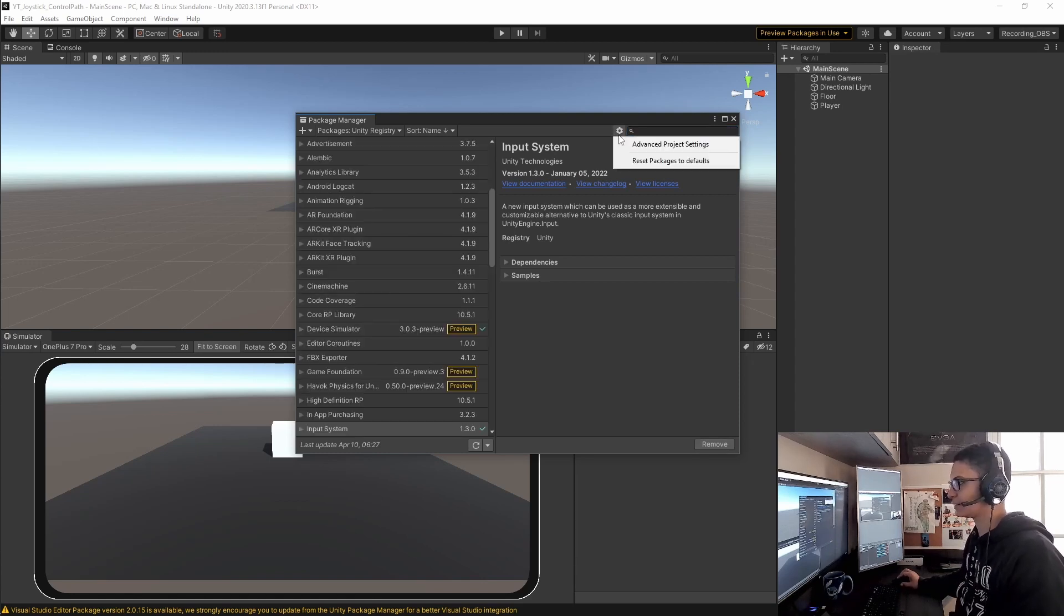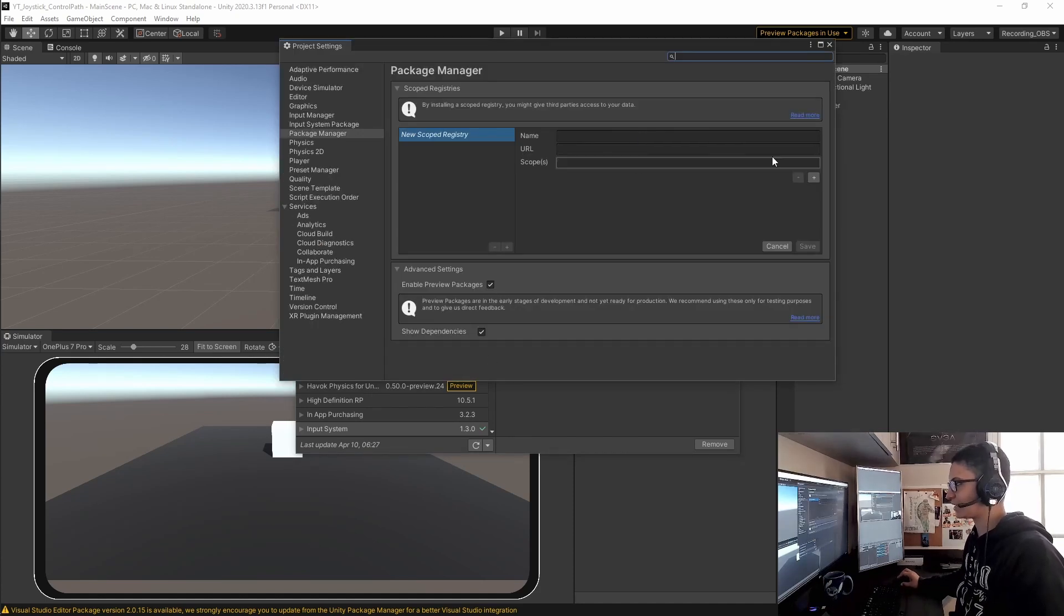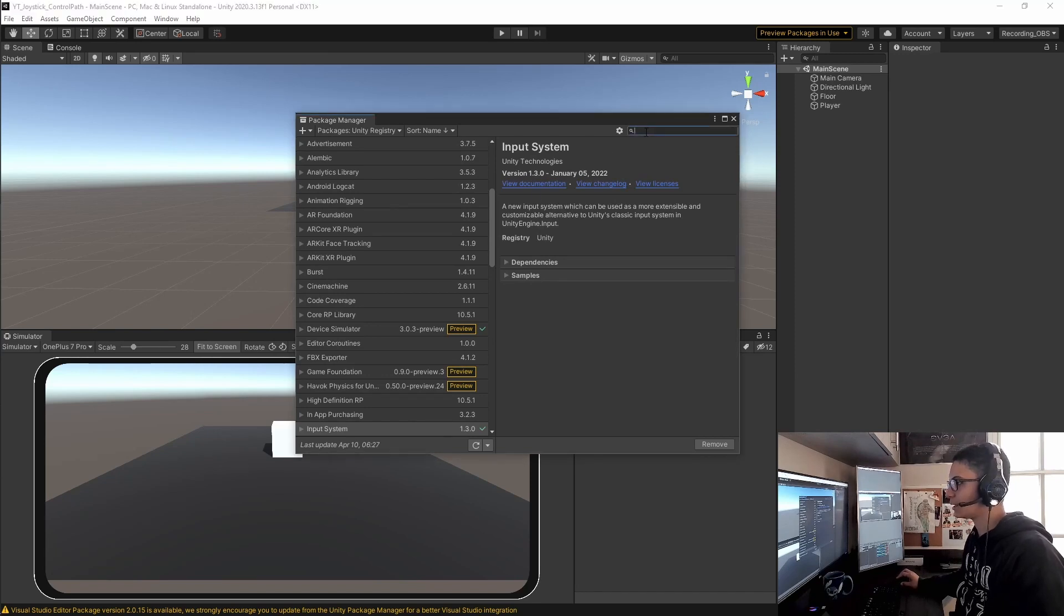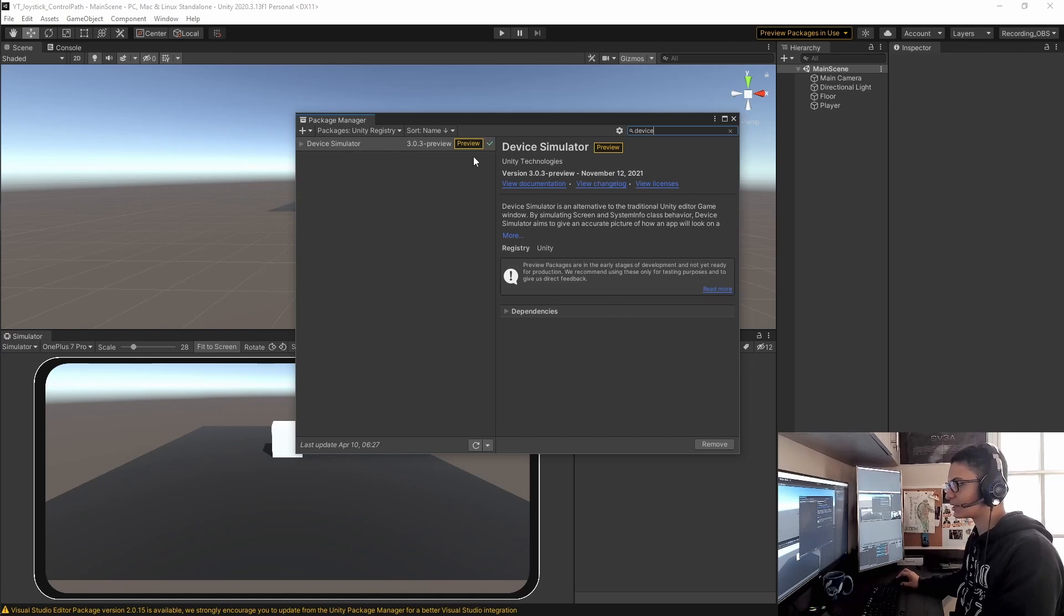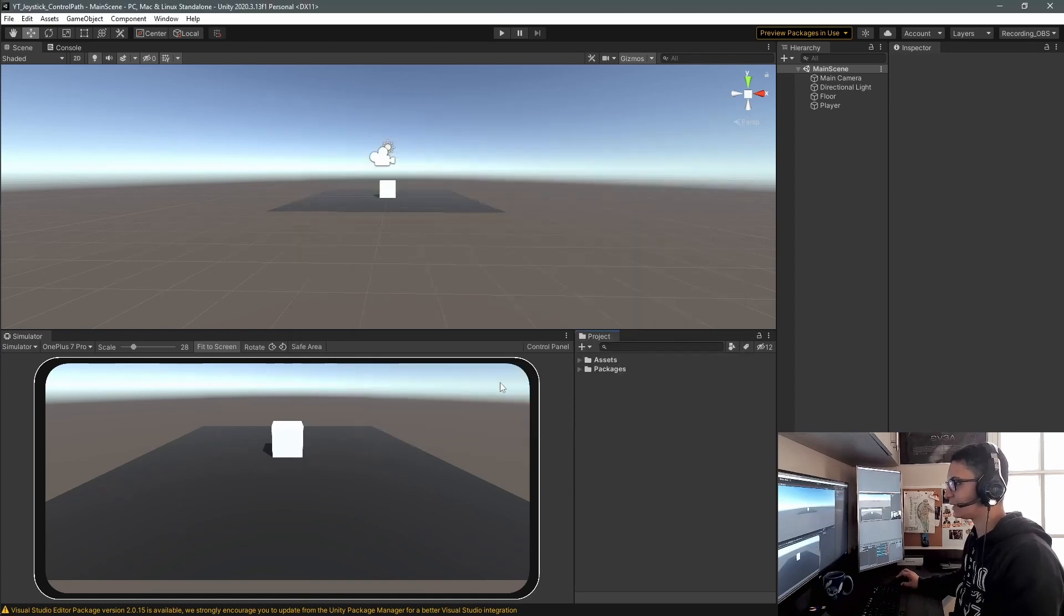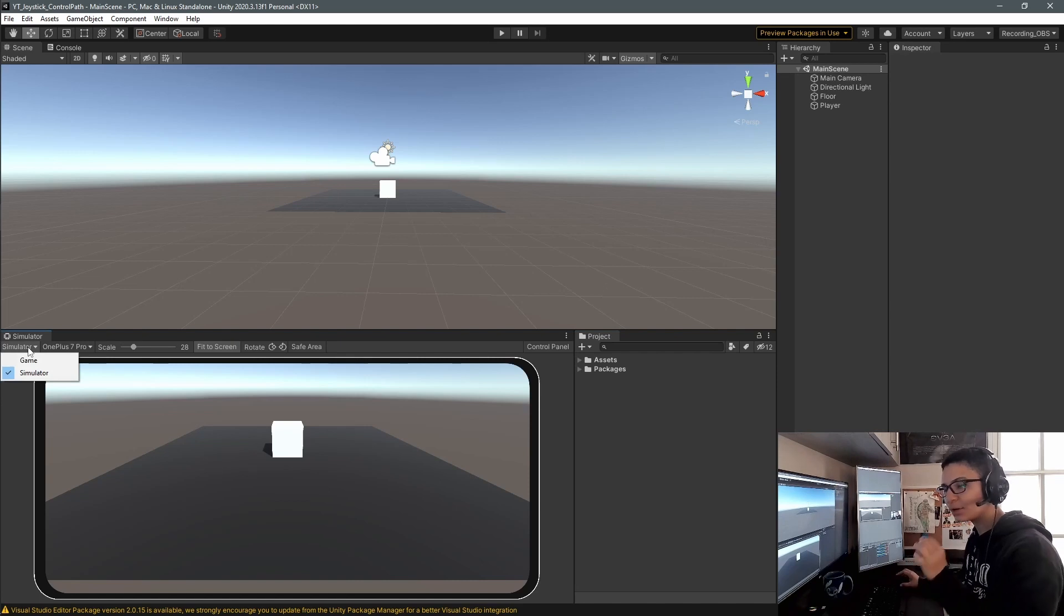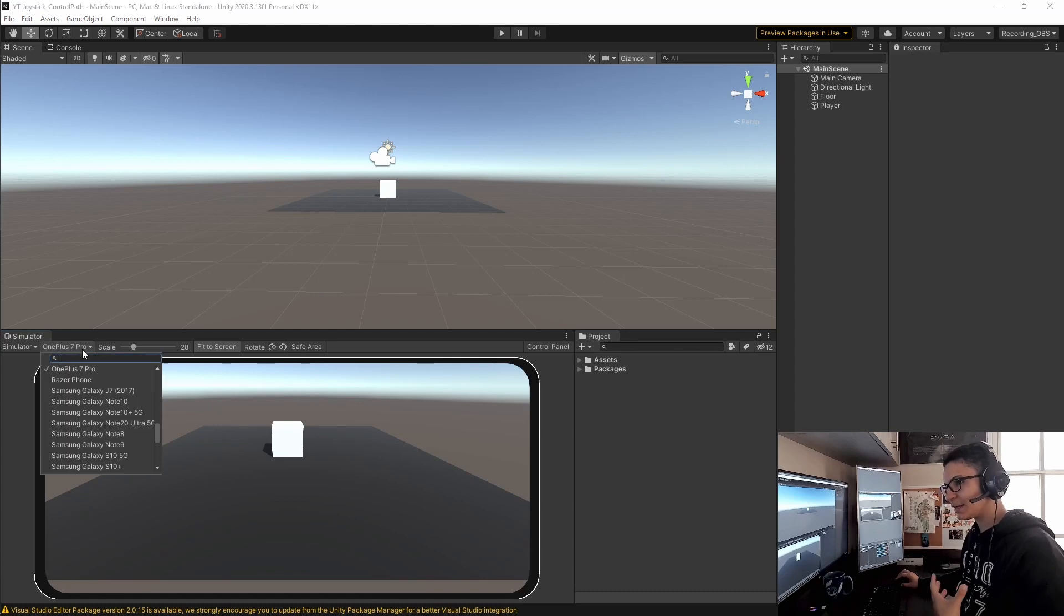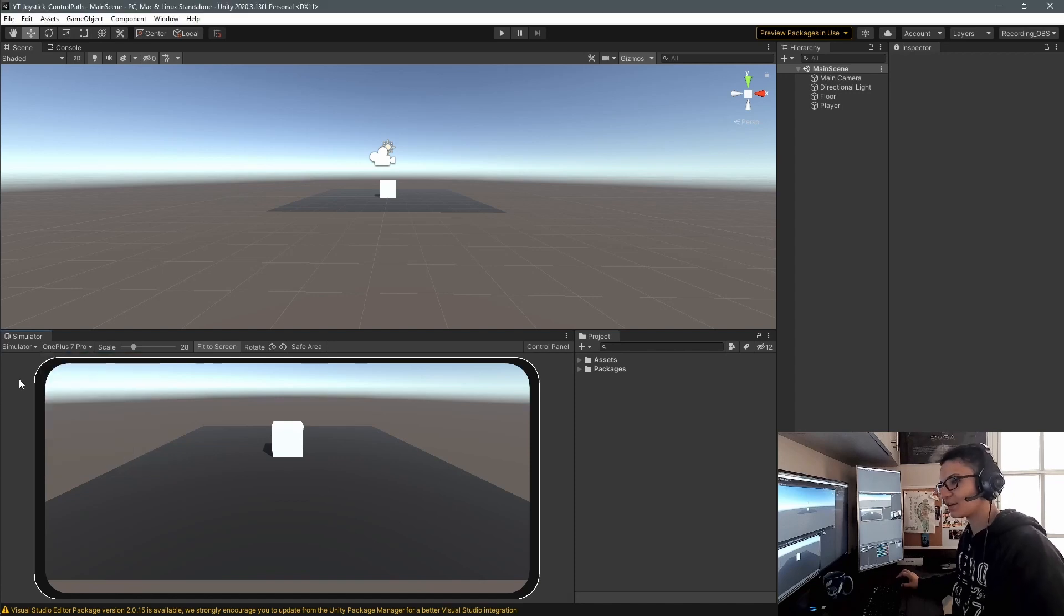To download the Device Simulator, click the icon, go to Advanced Project Settings, and enable preview packages. Once enabled, go back and type 'device' and the Device Simulator package will appear. Install it and you'll see it in the game tab where you can select your device of preference.